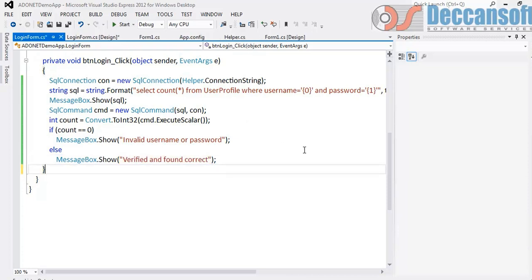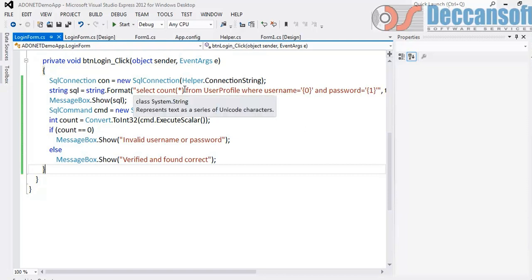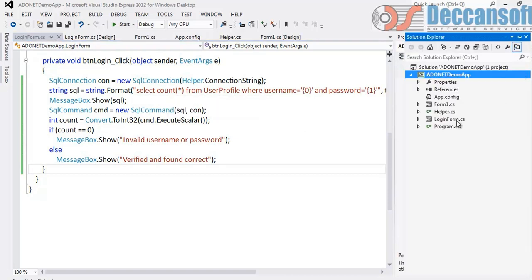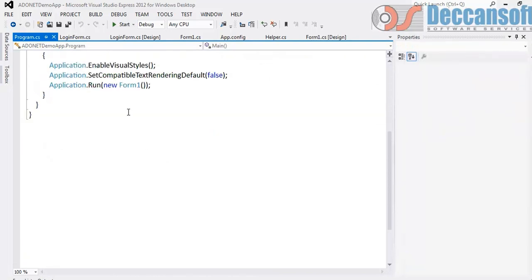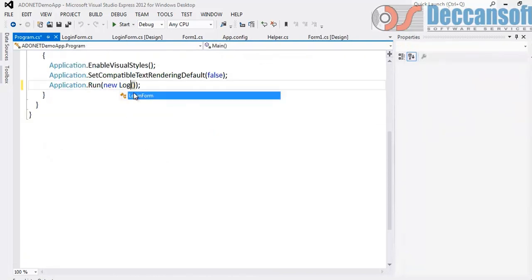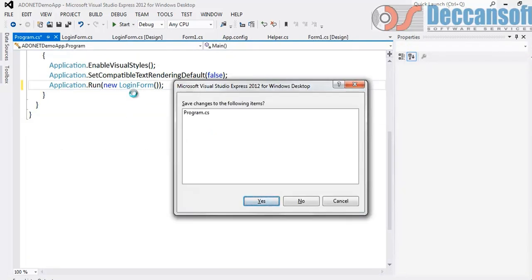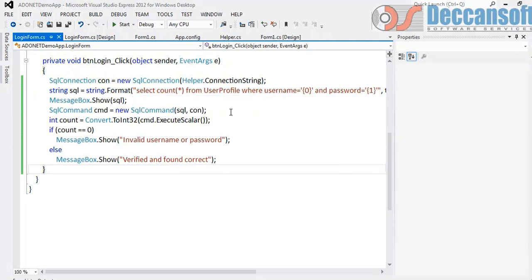Let us verify if this is working or not. Save it. First before I execute I go to program.cs and I will make this login form as the startup. Run.